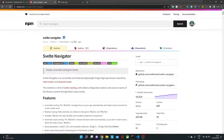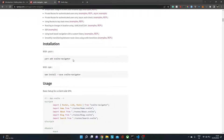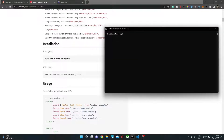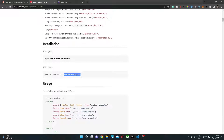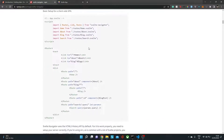I'll be using the package called Svelte Navigator, though there are other packages as well. The reason I'm using this is that I personally find it easy to use compared to others. To install it, go to your command line, make sure the address is pointing to the root folder of your project, and type npm install svelte-navigator.